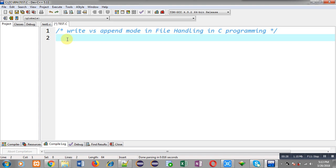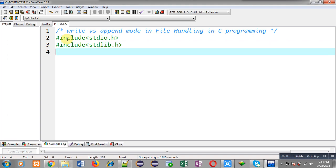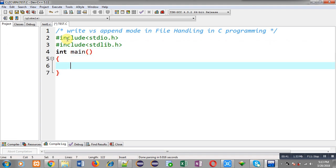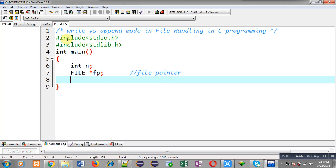I am including header files stdio.h and stdlib.h. Then I am defining the main function. Inside main, I am declaring an integer variable that is n, and then I am going to declare a file pointer with the help of the FILE data type.